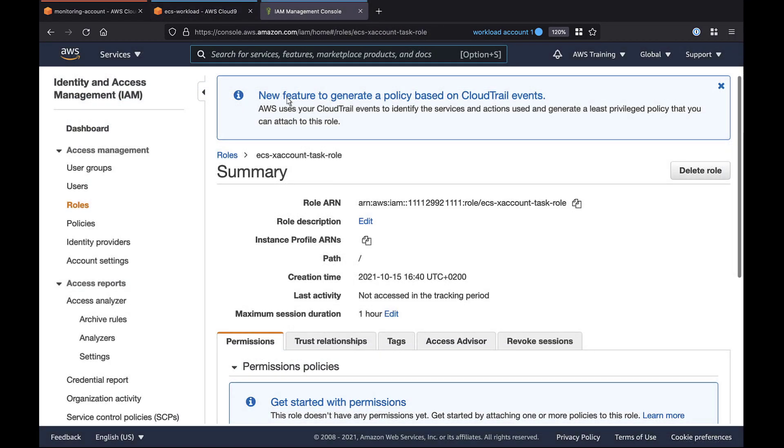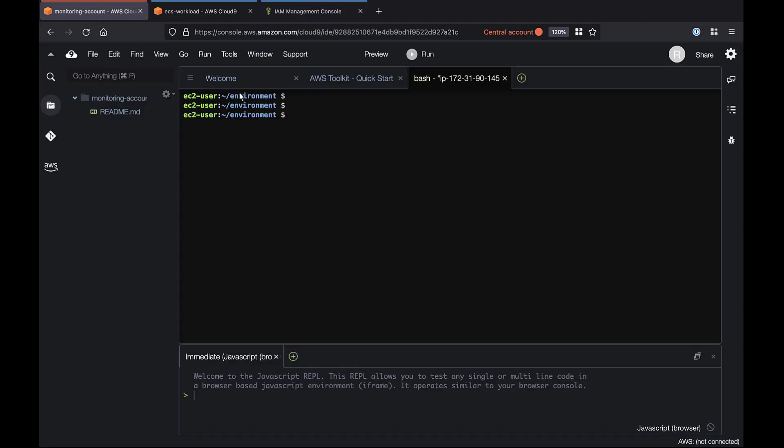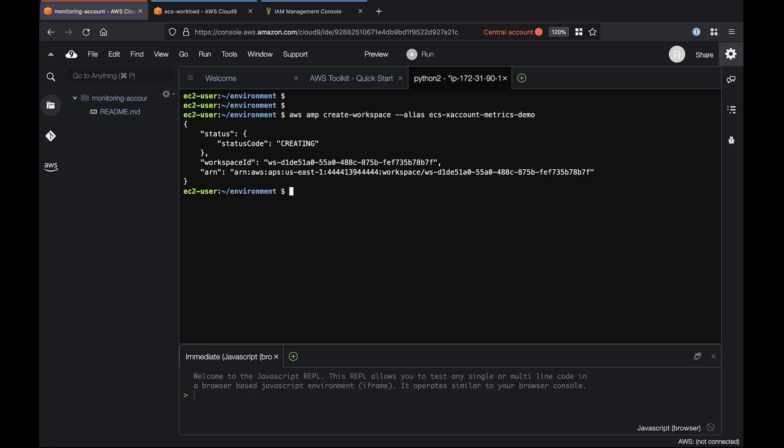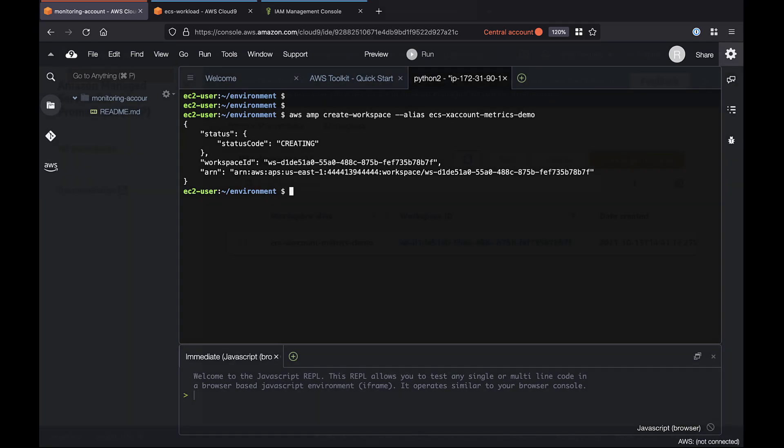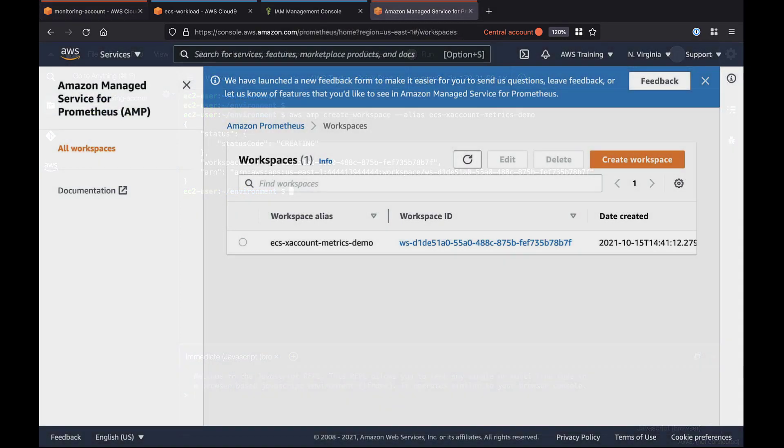Now we'll go to the central account to create an Amazon Managed Service for Prometheus, or AMP, workspace. AMP is the monitoring solution we'll use in this example. The workspace is where we'll aggregate metrics data. Let's visit the AMP console to confirm the workspace has been created.